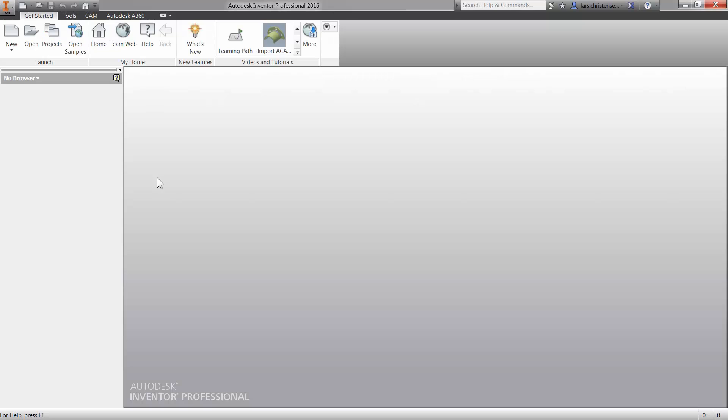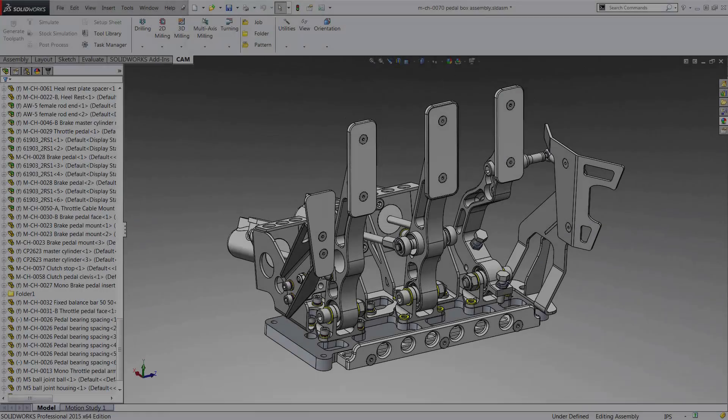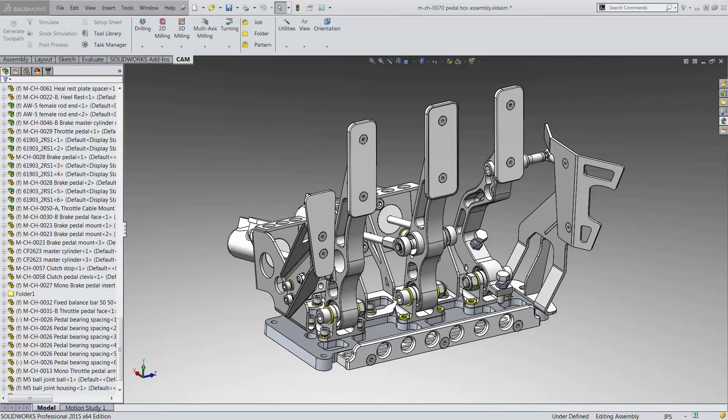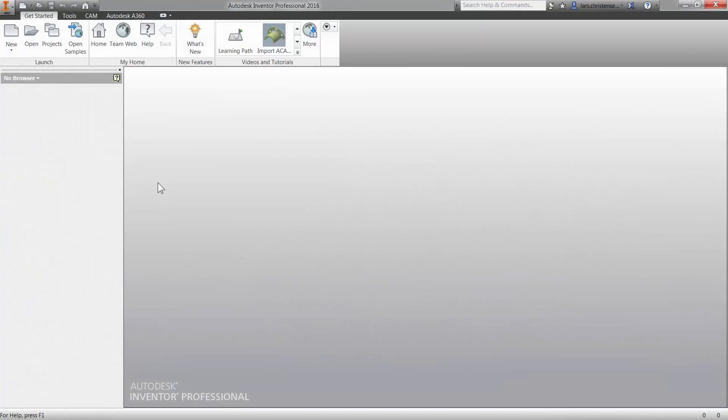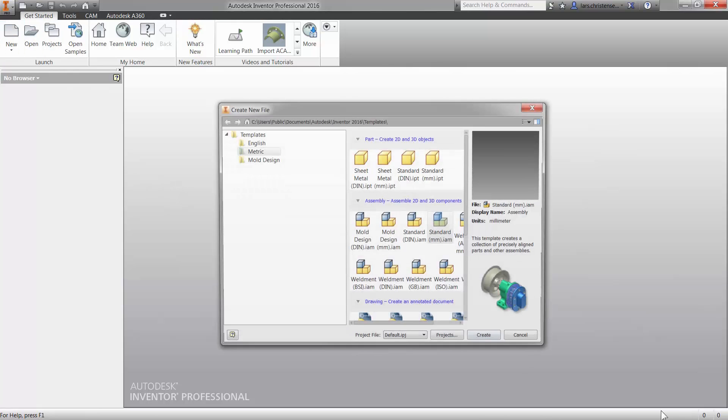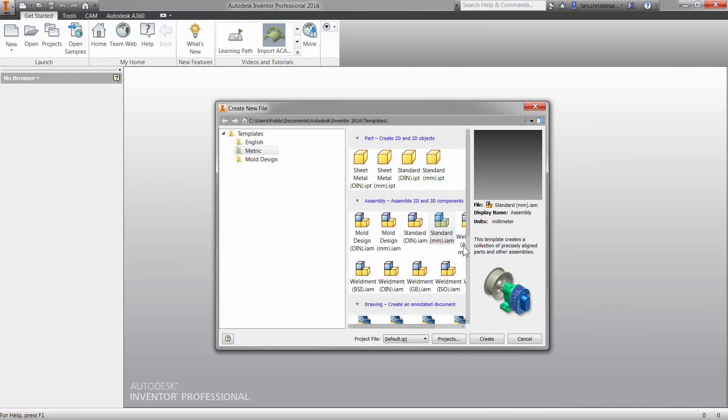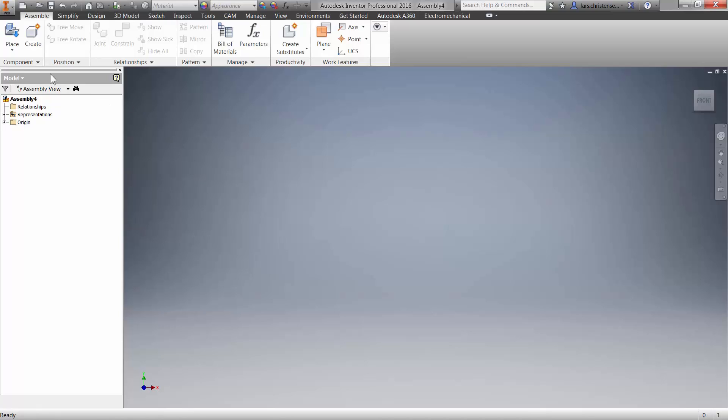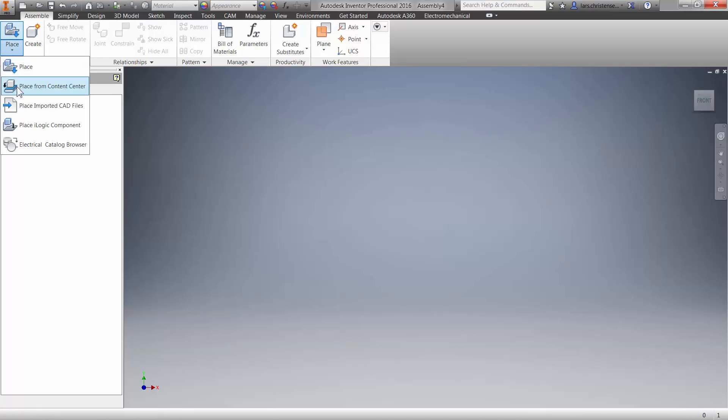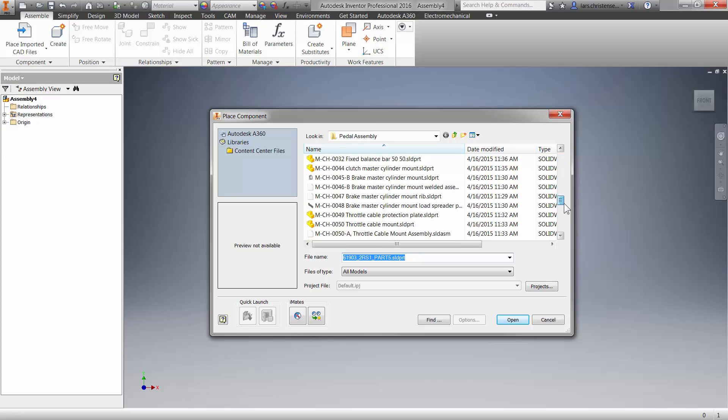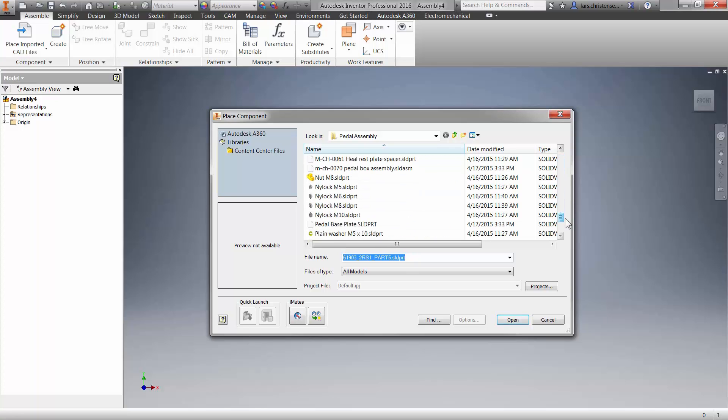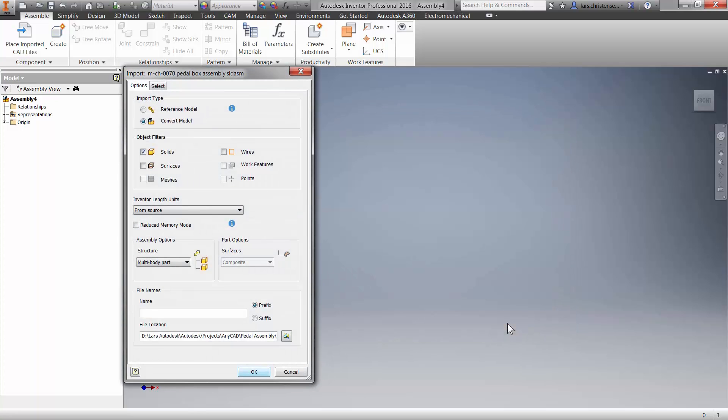Let's take a look at it here. So here we have Autodesk Inventor 2016. And in this example, I'm going to use a SOLIDWORKS assembly file of the brake pedal for the BAC mono race car. So inside of Inventor, I am going to go up and say New, and I'm just going to select a metric assembly document to bring this file into. And what is new in Inventor 2016 is we have this place imported CAD files. So I'm going to click on that. And now I just need to browse to this SOLIDWORKS assembly file for this pedal assembly.